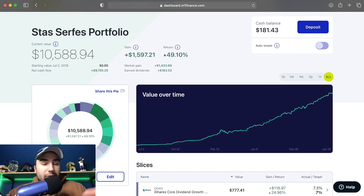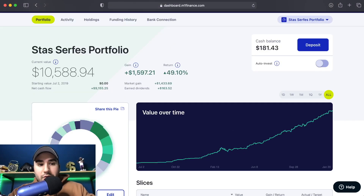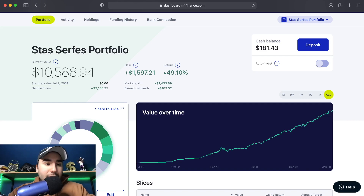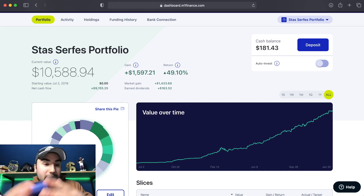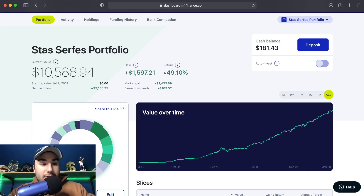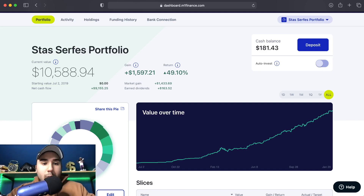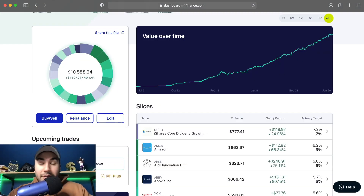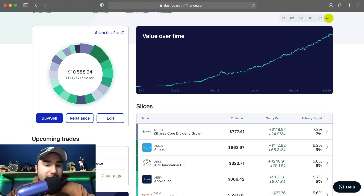What you see right here is obviously M1 Finance. I personally have over $10,000 in M1 Finance, and I've actually been using them since the beginning of July 2019 — so over about a year and a half at this point. The awesome thing about it, what really drew me into M1 Finance, is the pie system.